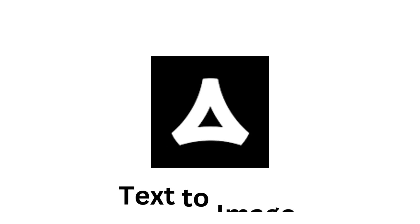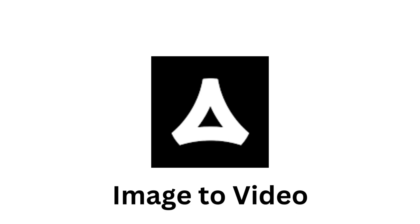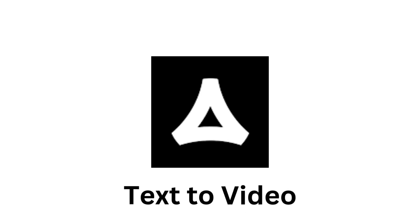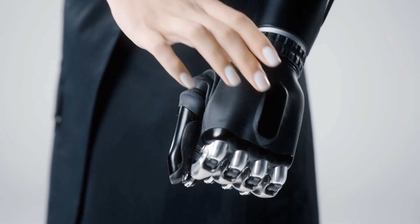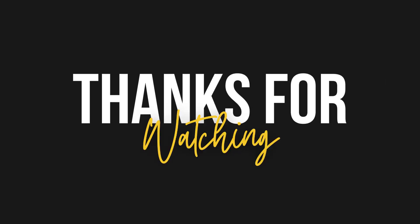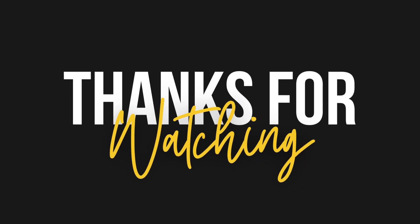This was the complete tutorial on how to use Vivego AI for text to image, image to video, and text to video generation. If you found this tutorial useful, please give it a like and share it with your friends. Don't forget to subscribe to Vision Academy for more step-by-step tutorials on AI tools and creative technologies. Thanks for watching and I'll see you in the next video.